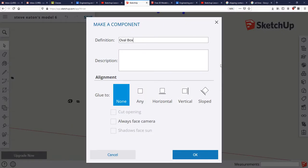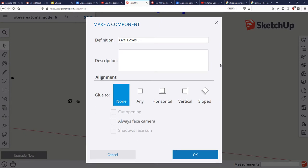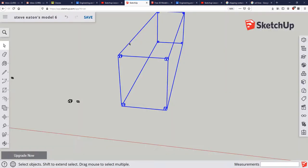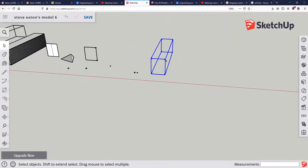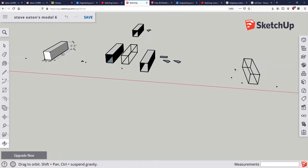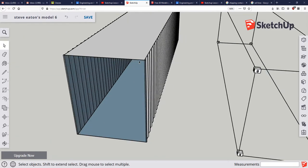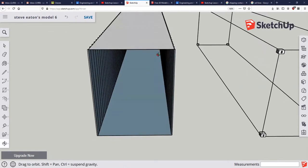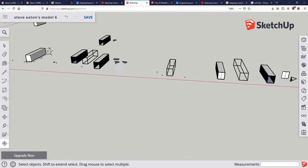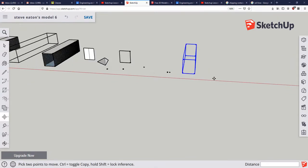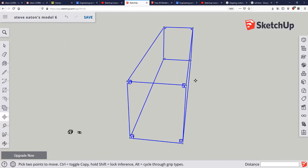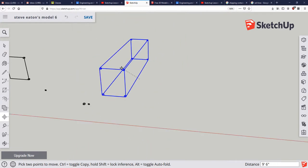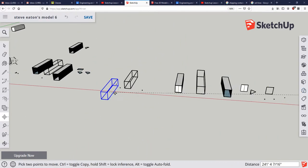I'm going to make component. I'm going to call this oval boxes. I've already got one of those, so let's just name it oval boxes six. And you can name it whatever name helps you remember what it is. Then at that point, let's see if I've got any shipping containers that don't have oval boxes. Looks like that one will work right there. What I'm going to do is I'm going to move it, so I type in M to move.